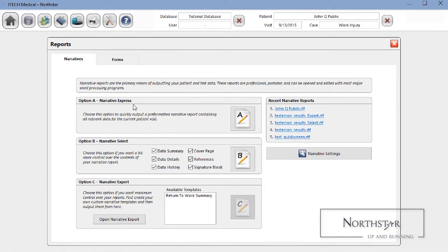The final module to cover is the culmination of all the evaluation data, questionnaires, and observations we've made throughout the software: reports. By default, Northstar gives you three options for creating reports — Narrative Express, Narrative Select, and Narrative Expert. Each option gives a certain amount of customizability to the final report, and all options create the report in rich text format, which is completely customizable in the word processor application of your choice.